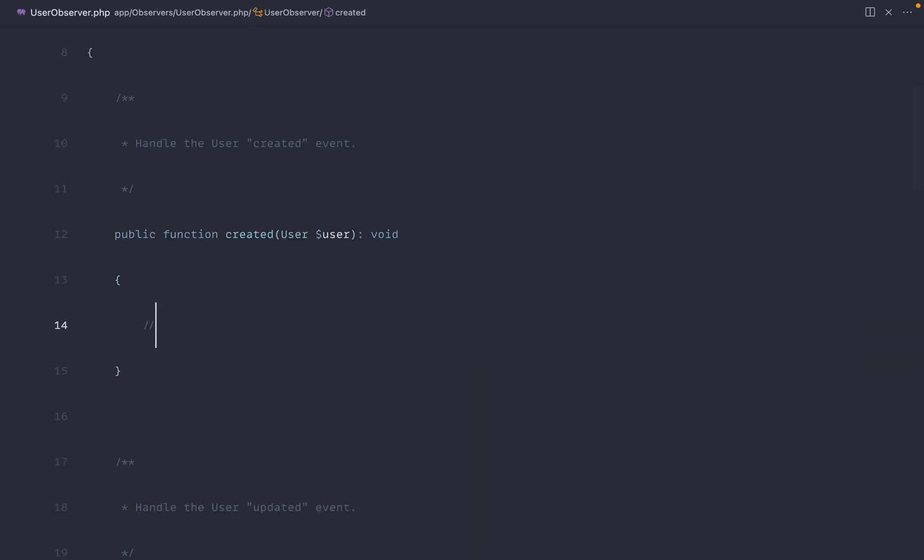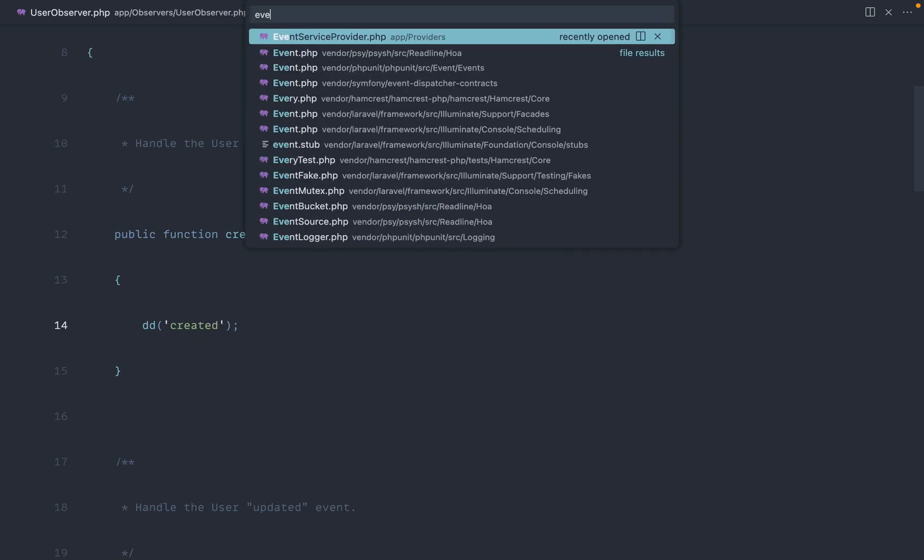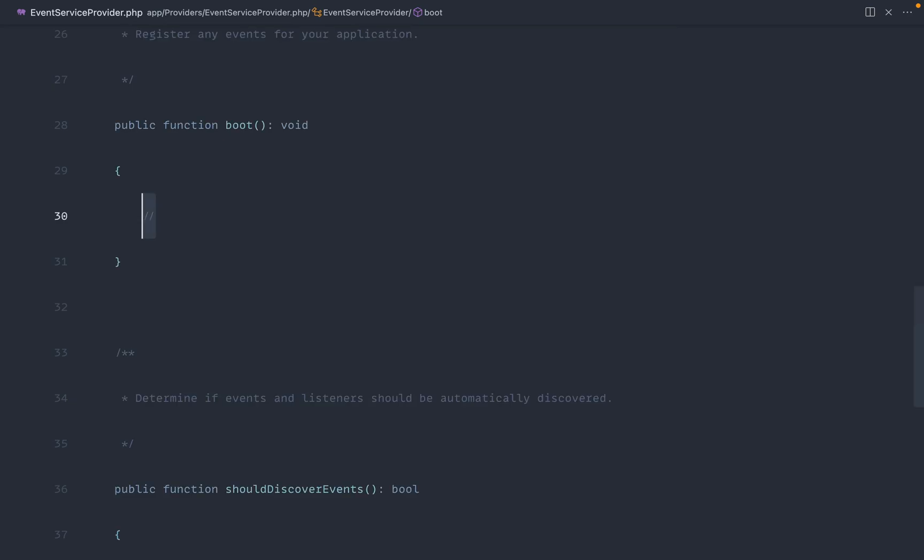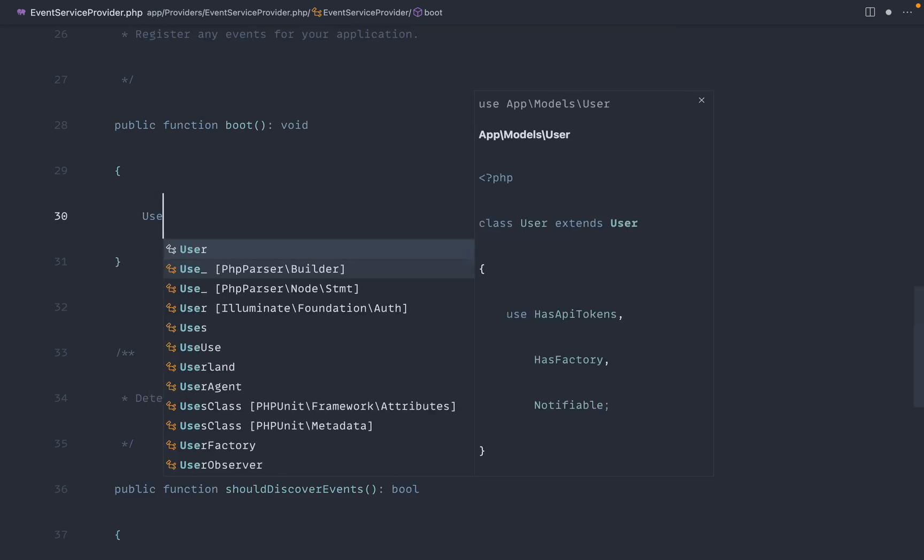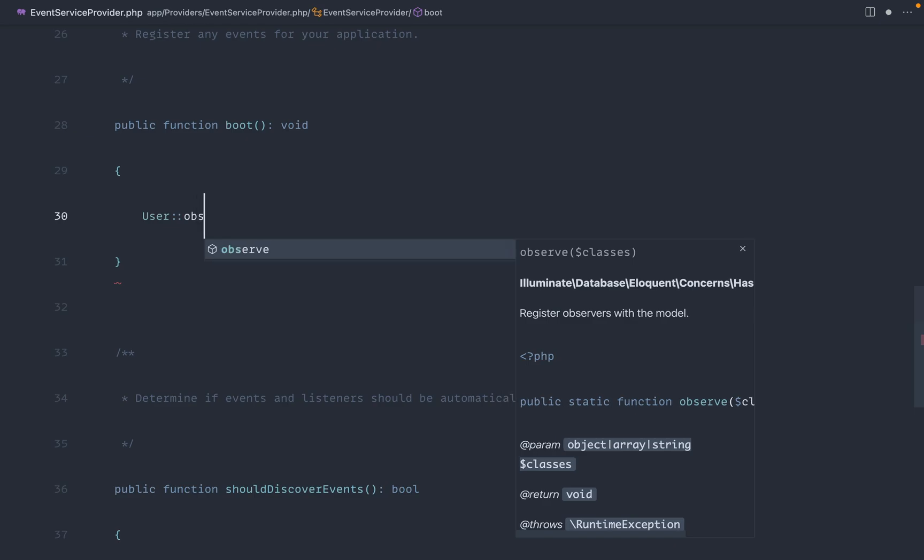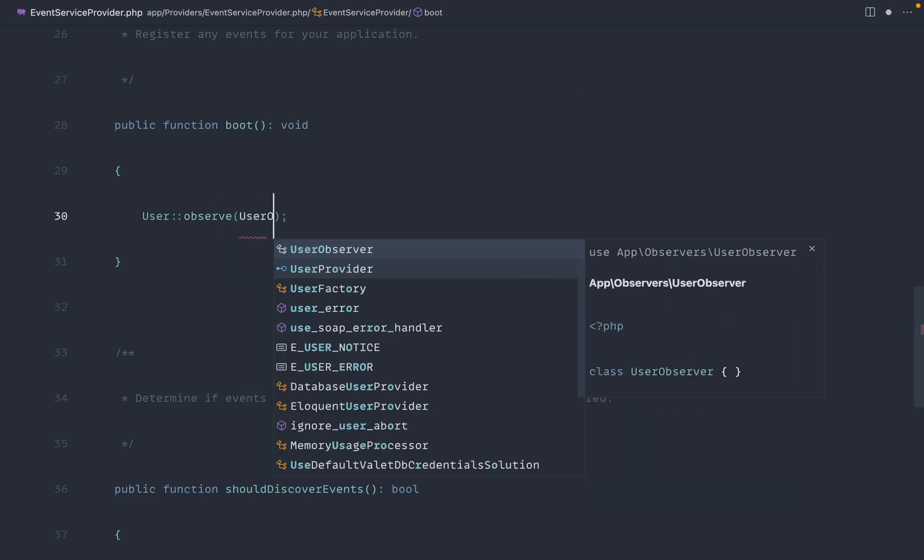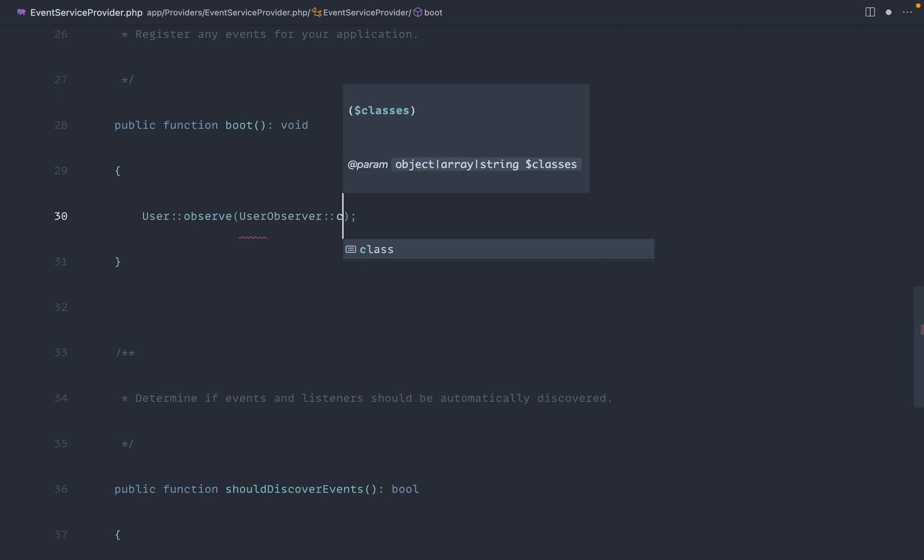So if we open up that user observer over in created, let's just die dump something out in here and just say created just so we can see that it works. If we head over to the event service provider here, we can go ahead and put this in boot. So we can use the user model. We can say observe, and then we can pass in the user observer. And that's how we would typically do that.